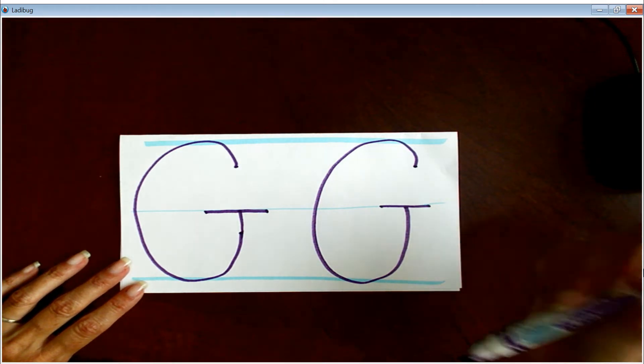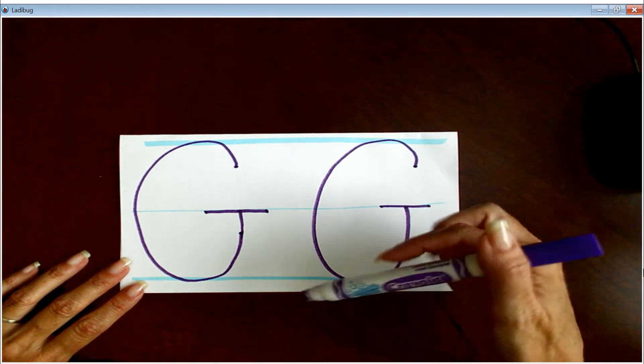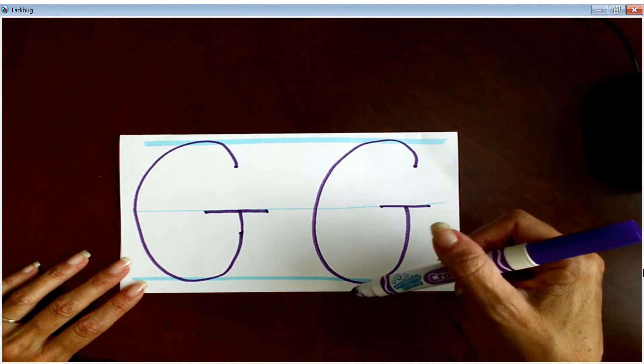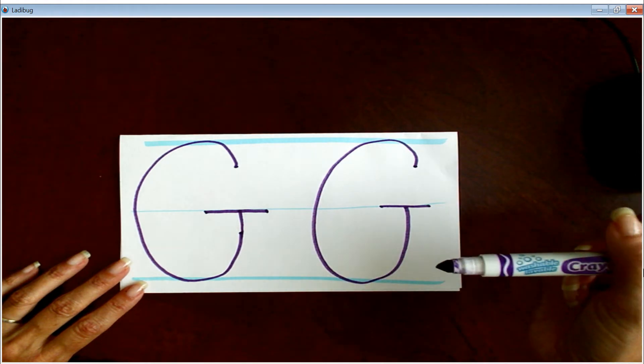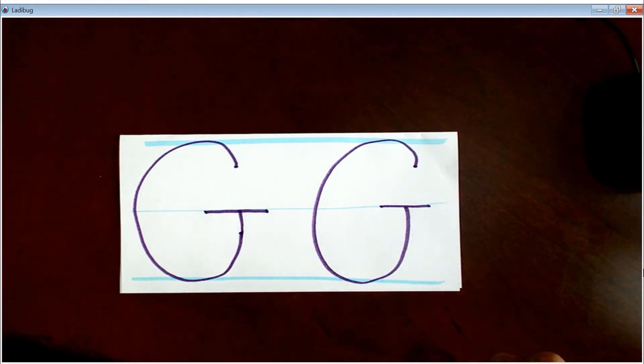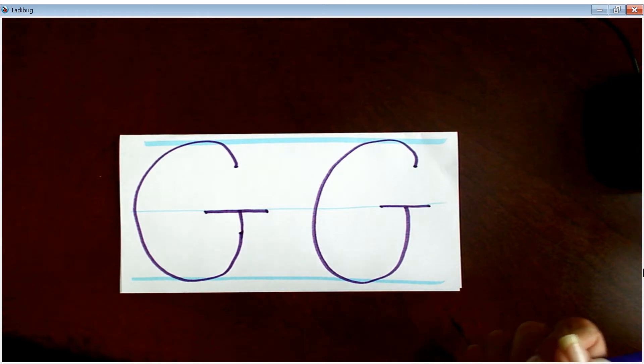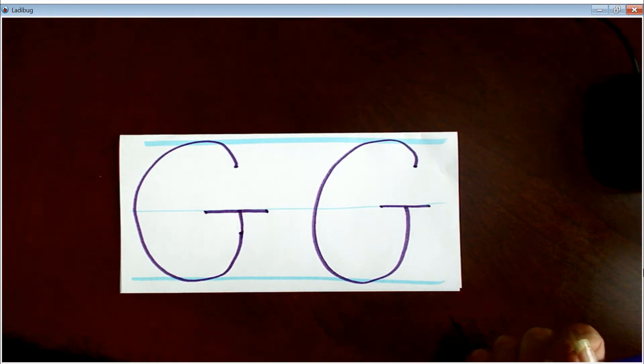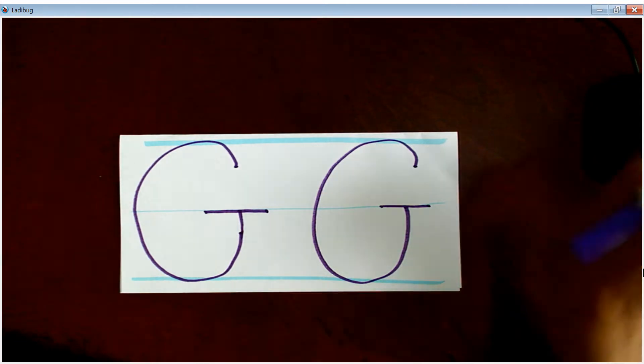And once you're all done, if you pause the video to practice, that's great. And once you're all done, you're going to come to the worksheet for practicing Q and G.